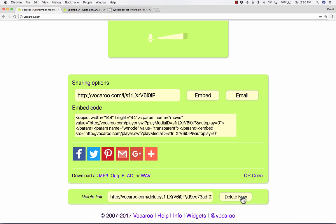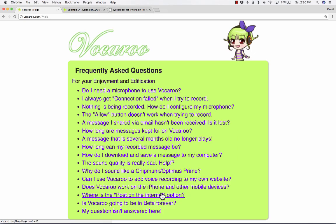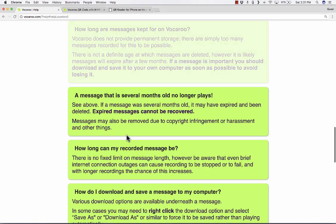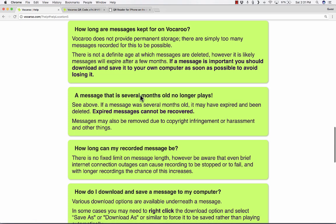and that is, how long does my recording stay on Vocaroo? And if you look in the help options, there are some frequently asked questions that you can look through. But basically, Vocaroo does not have a definite time when they delete your recording. If you click this link here where it says how long are messages kept, it says it's likely the messages will expire after a few months.